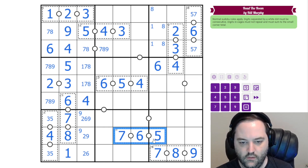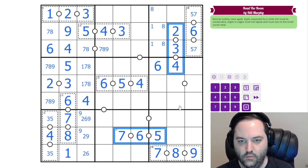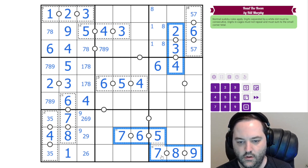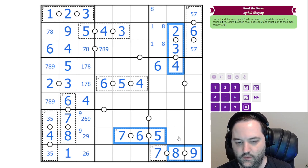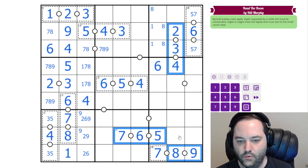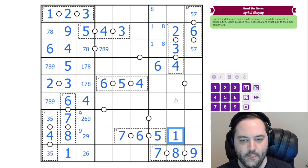We can kind of do the same thing that we did at the top. This cell sees two, three, four, five, six, seven, eight, nine — so it's one.